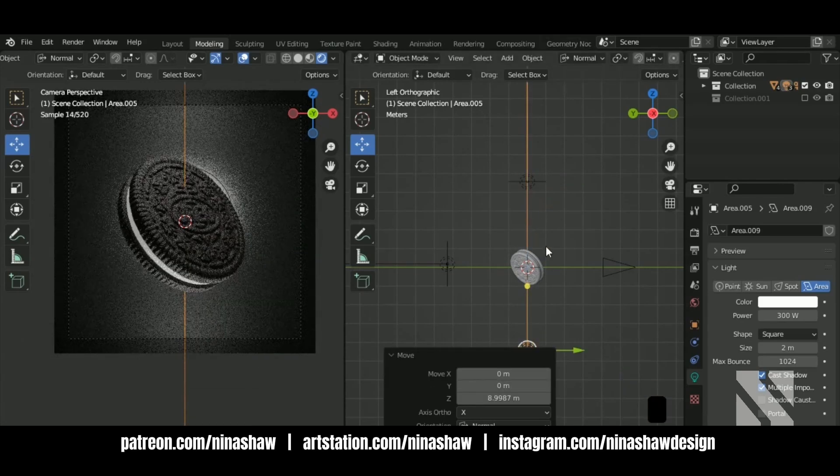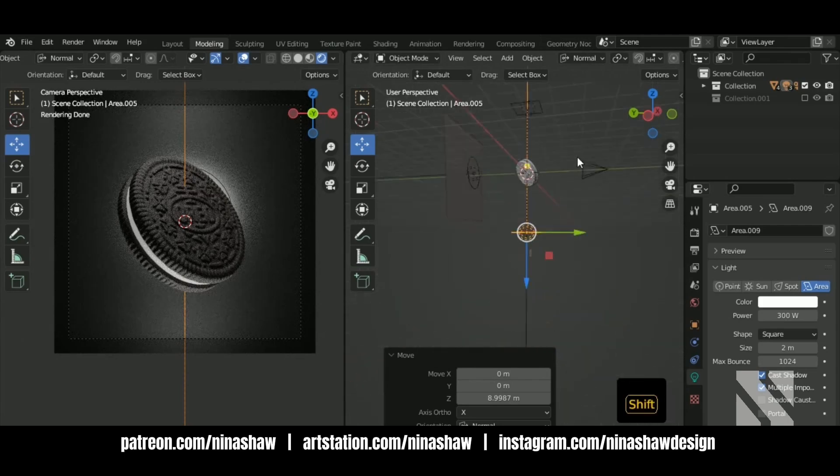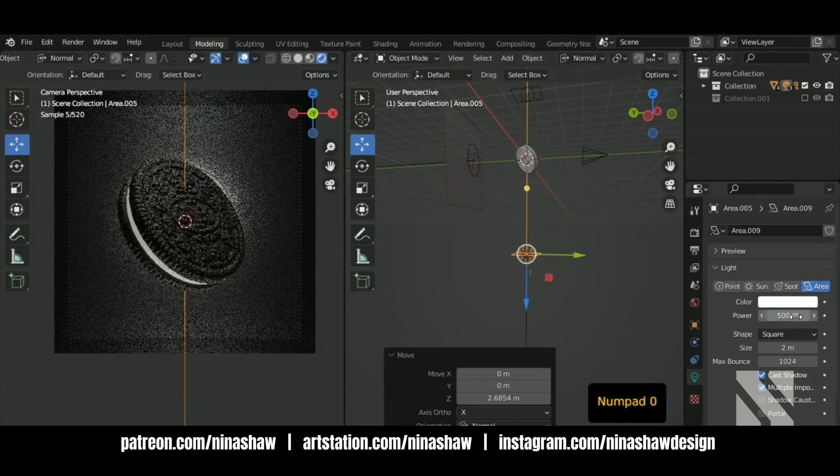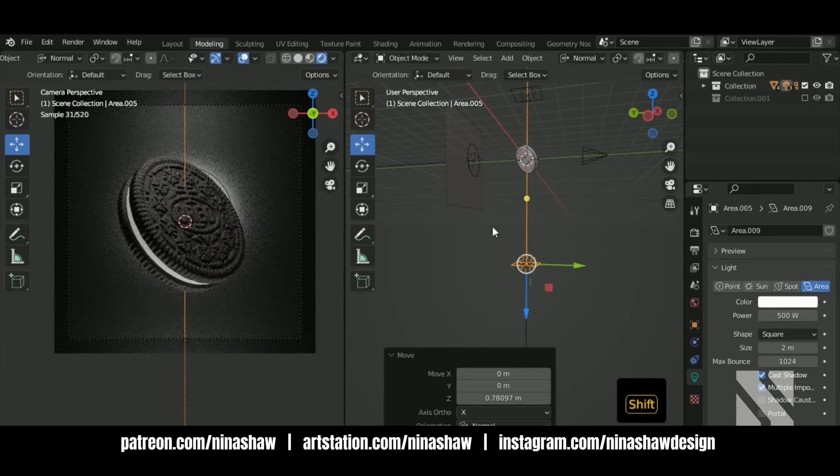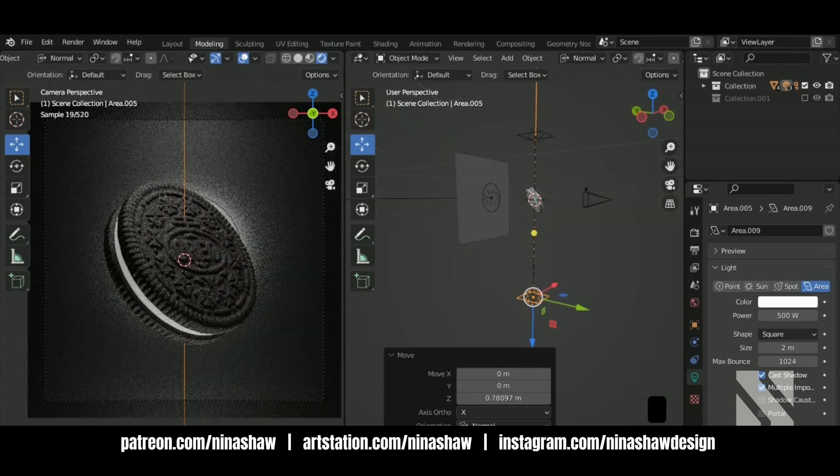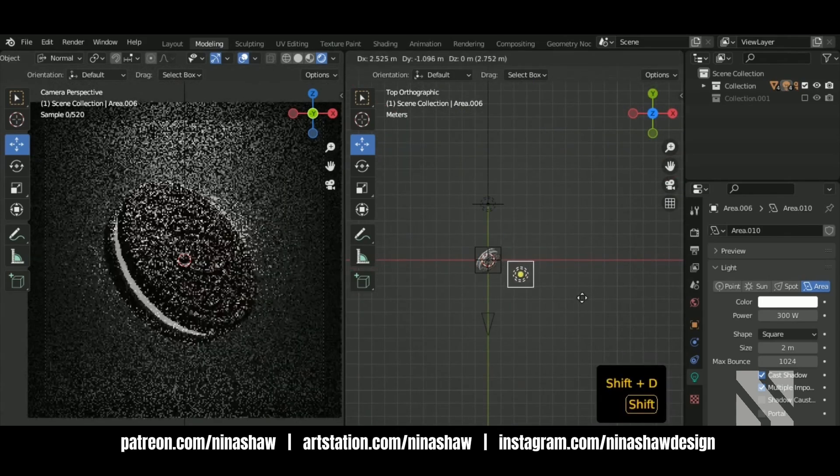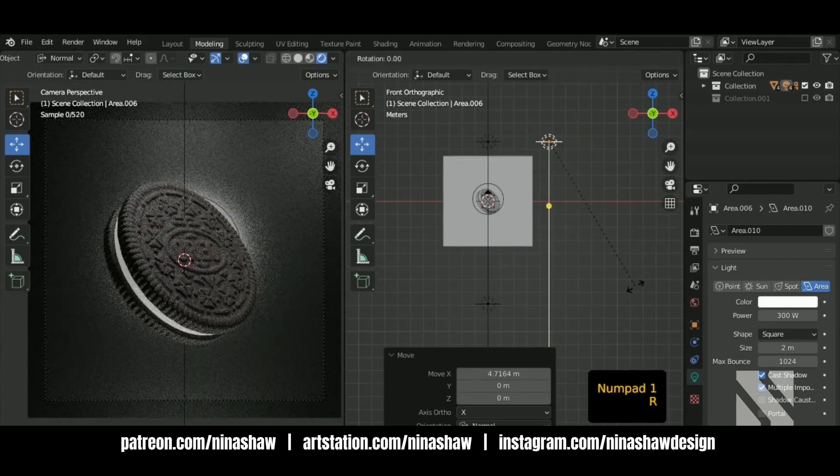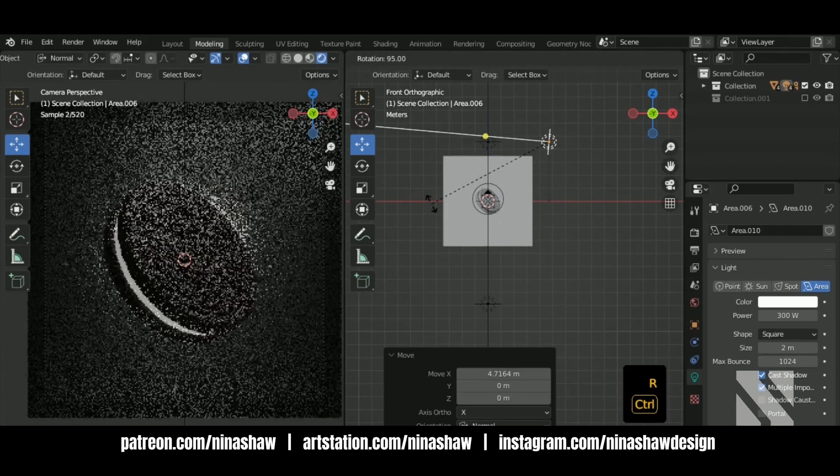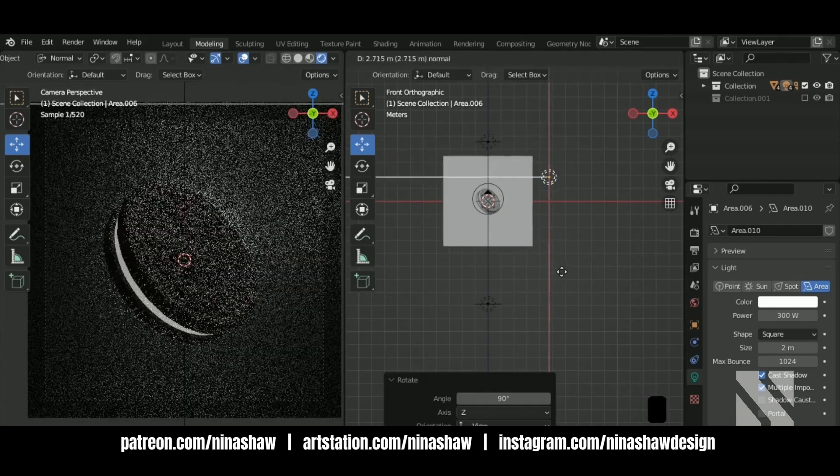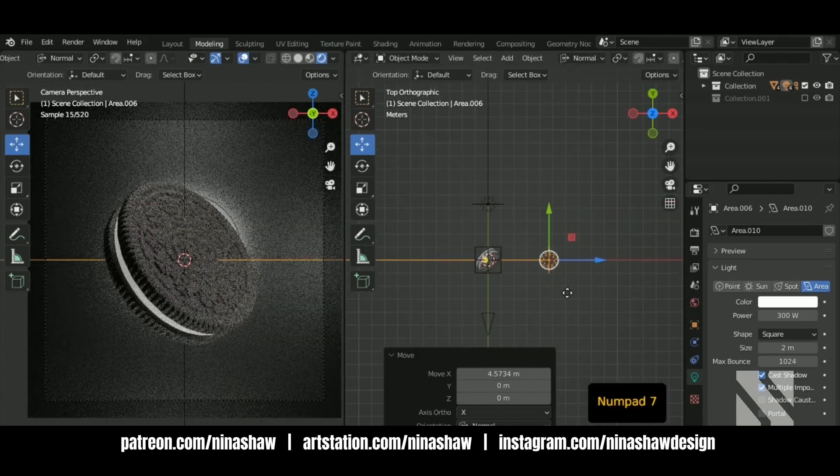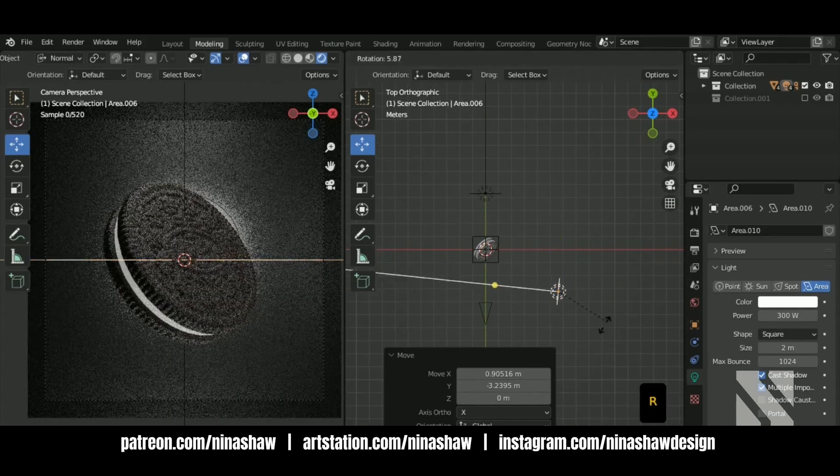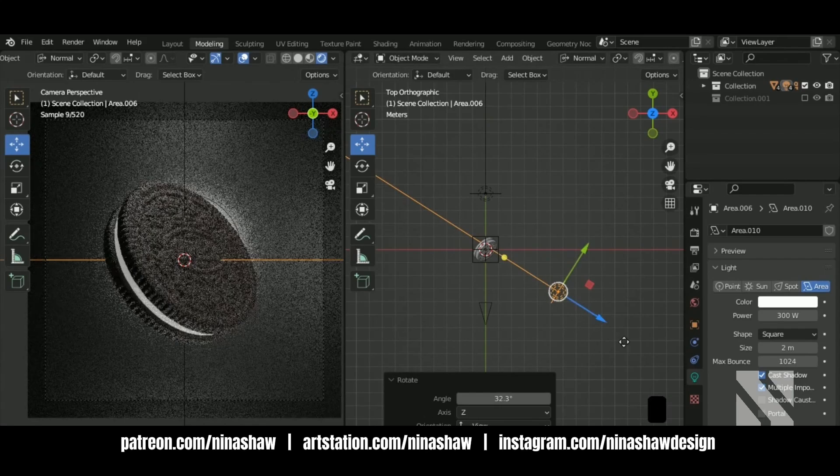I'm going to add some light here at the bottom. Shift D, rotate once again, move it to the side. Rotate it 90 degrees. Move it. Use it like so and rotate it once again.